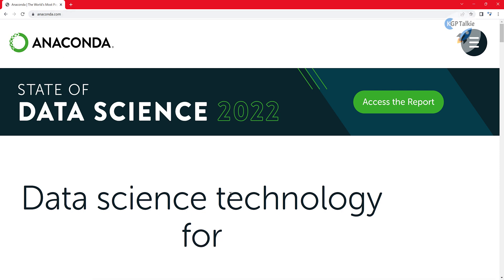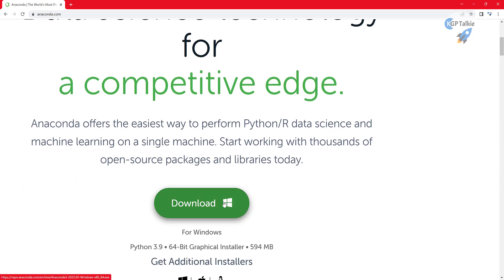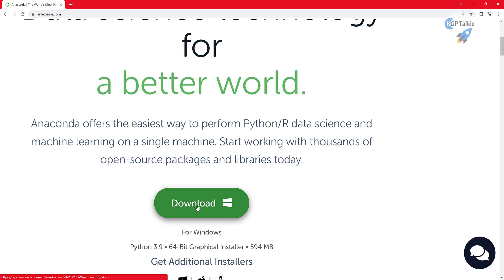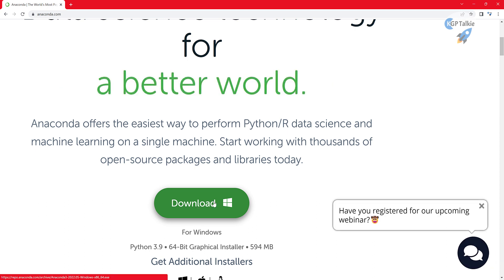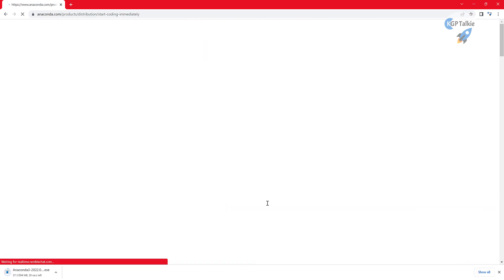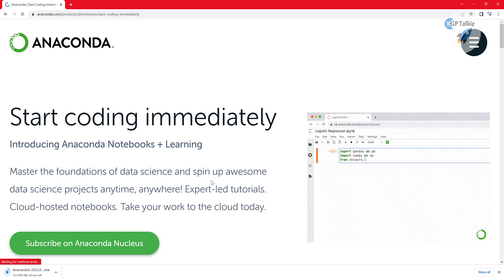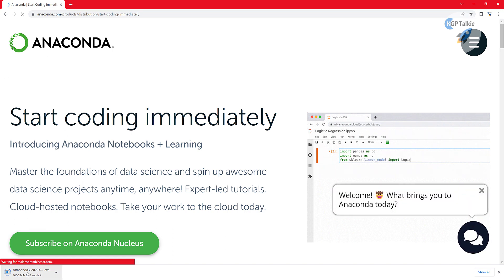After opening this link, you can find a download option. It depends on what system you're using — if you are on a Windows computer you will automatically get a Windows download button, and if you are using Ubuntu or Mac OS you will get the download for those platforms. Simply click that button.